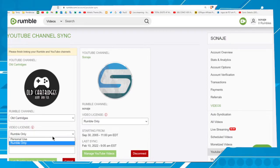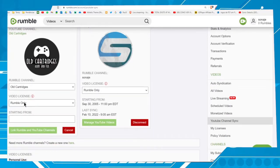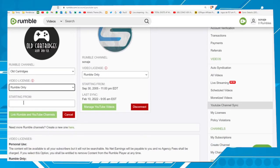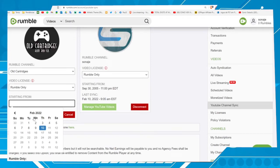Video license, Personal Use. Rumble only. Starting from, let's choose a date.